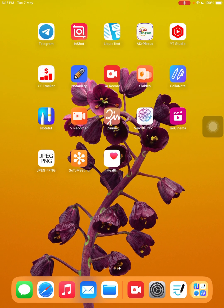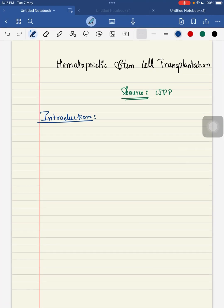Hello everyone, good evening. Today we will discuss hematopoietic stem cell transplantation — it is a very important five-mark question in your university theory exam. Starting with the introduction: hematopoietic stem cell transplantation involves a replacement of the entire hematopoietic system that is defective or dysfunctional.